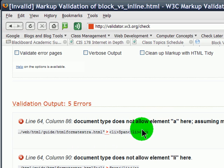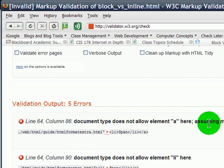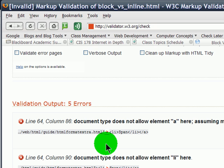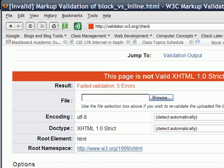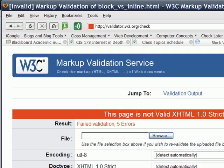Document type does not allow element anchor here, assuming missing li start tag. The browser was expecting a list item but instead I gave it an anchor tag, so it's confused by that. By the way, this brings me up to something else that's going to come up with everybody.